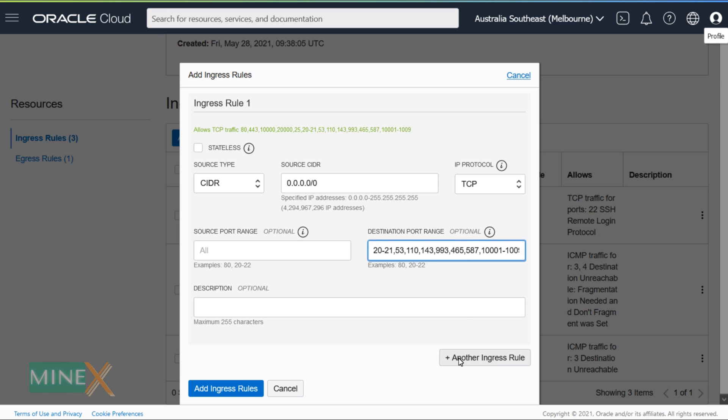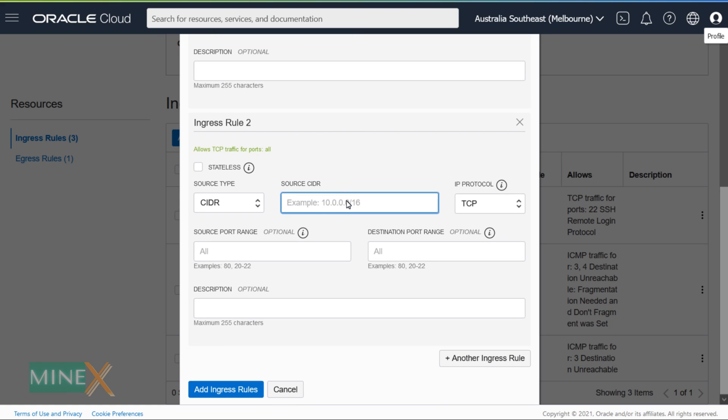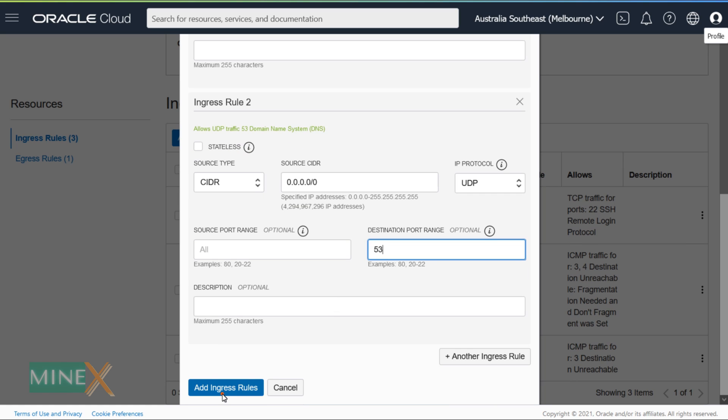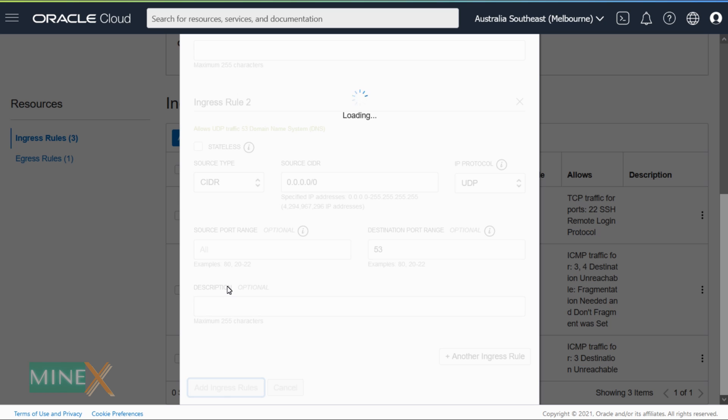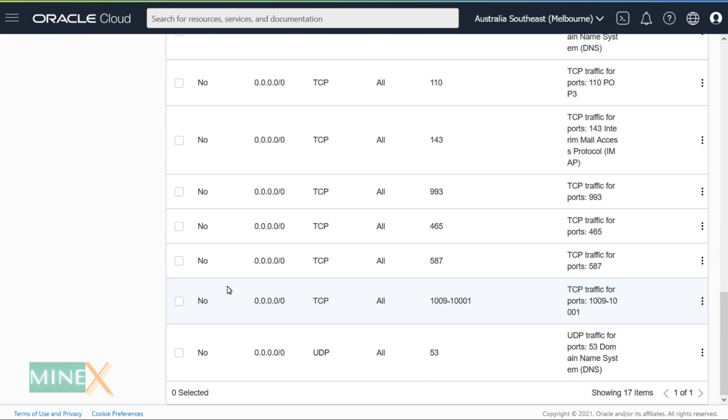Add another ingress rule by clicking this button. Enter the same IP parameter as the source IP range. This time change the IP protocol to UDP. Enter 53 as the source port and click the add ingress rules button. Now we are finished with opening all the ports that are necessary for the Virtualmin server.